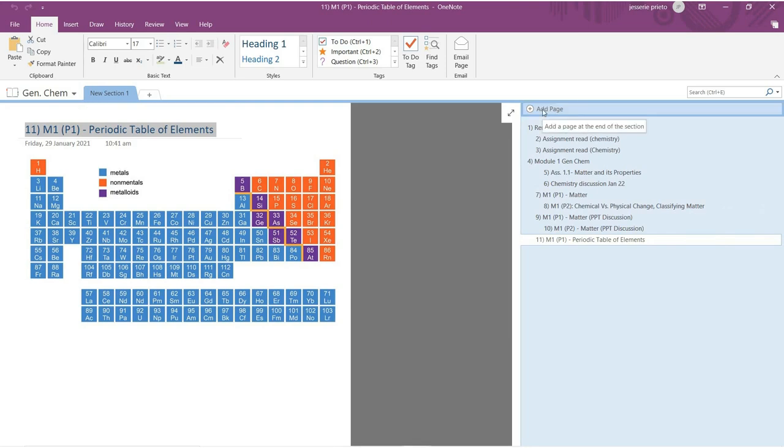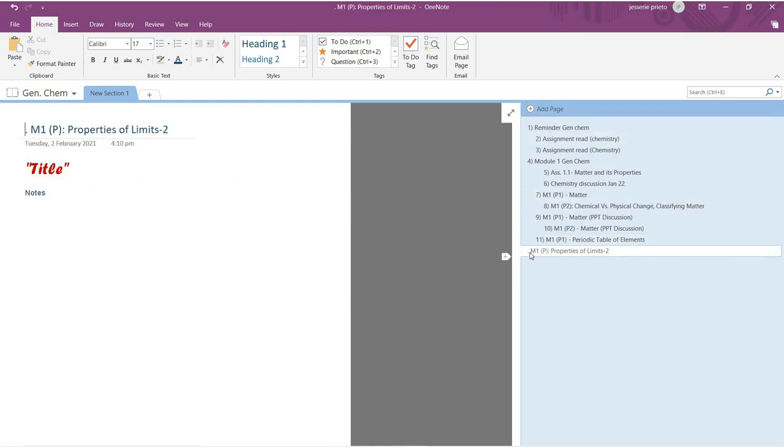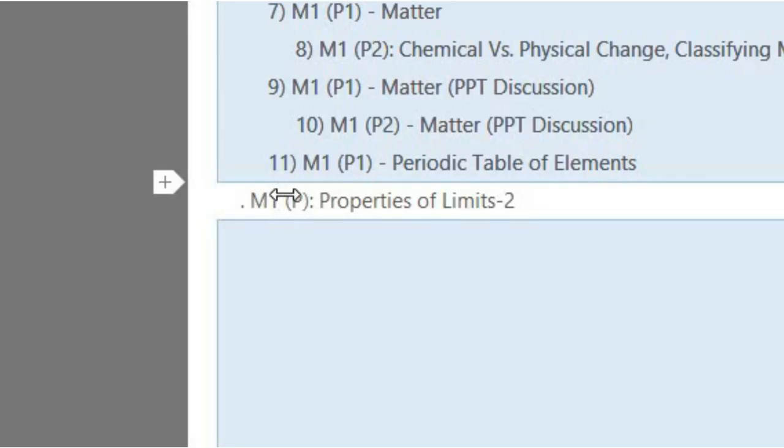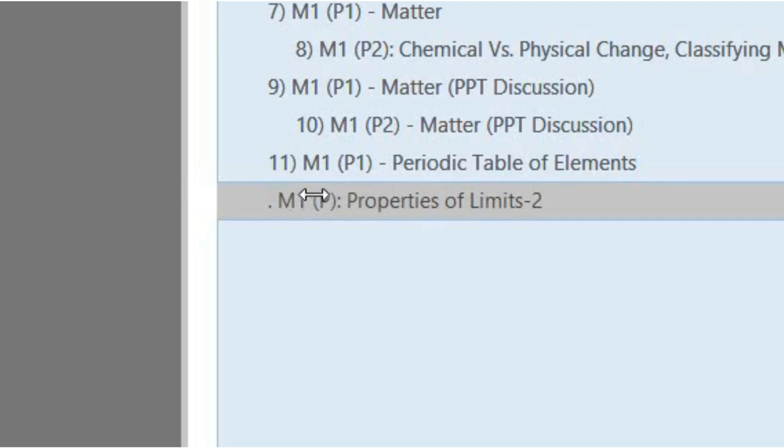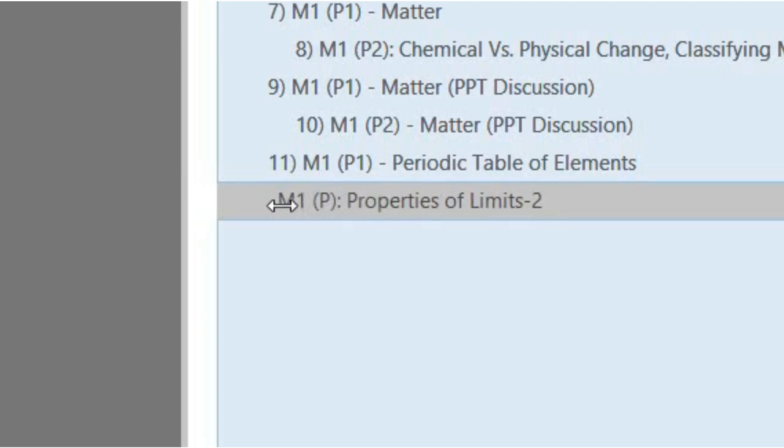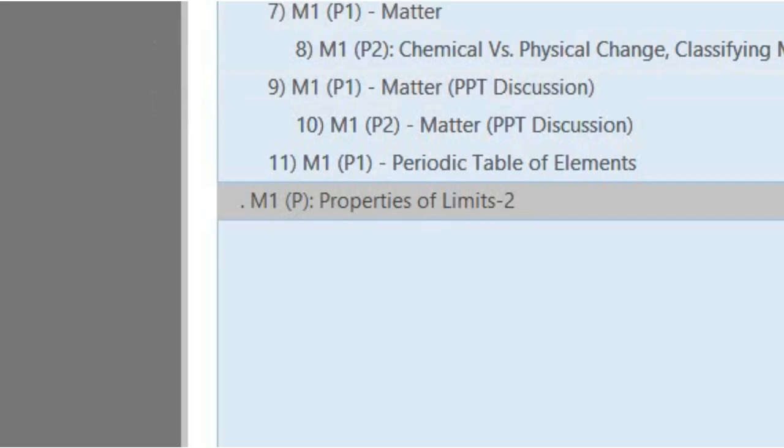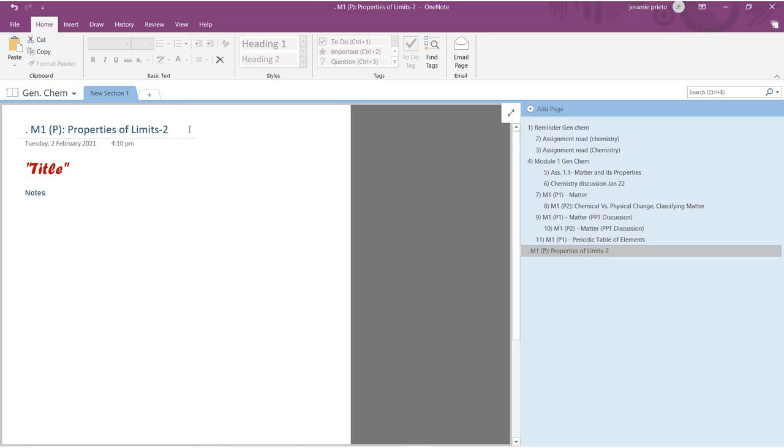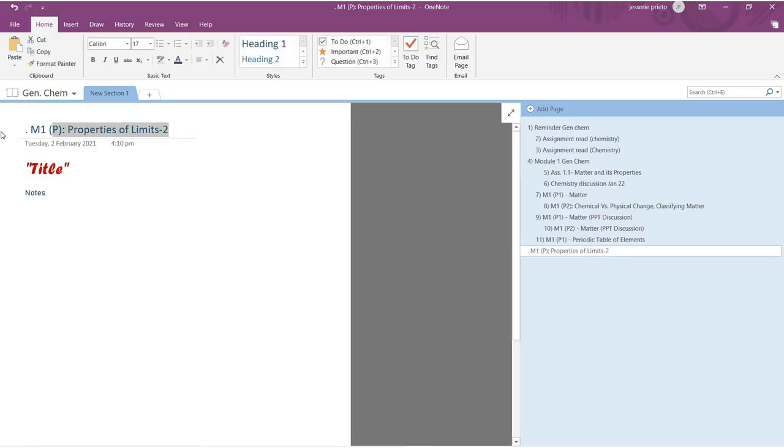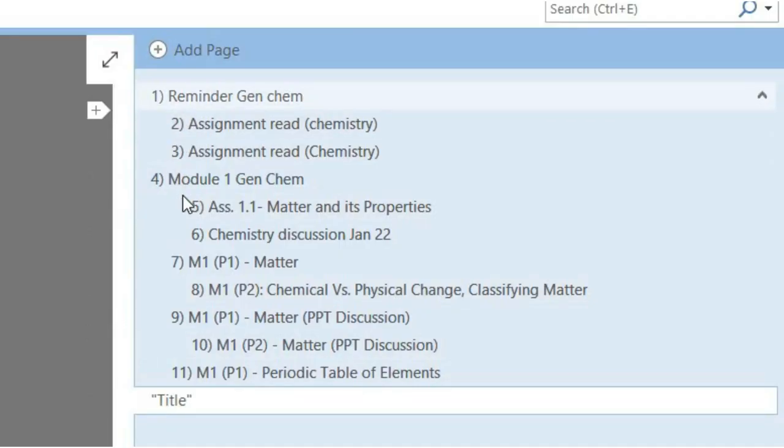In adding a page, you can make it as a subpage on your notebook. So just drag that particular page to the side and you can make two to three indentions like so.